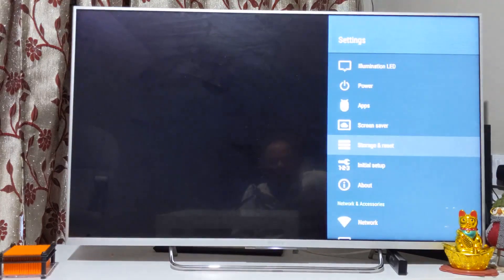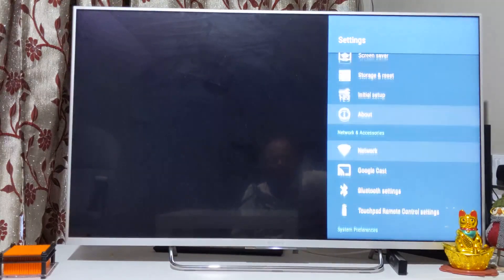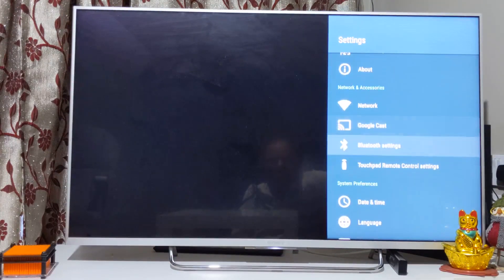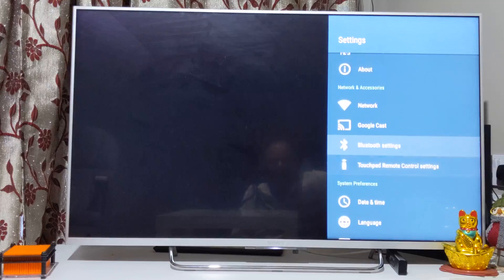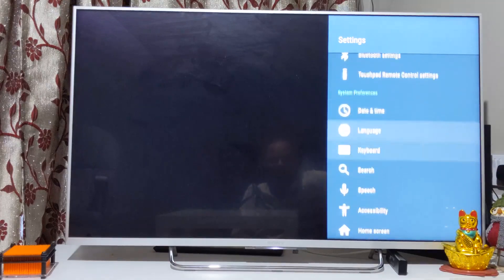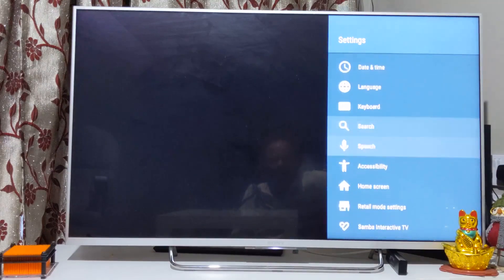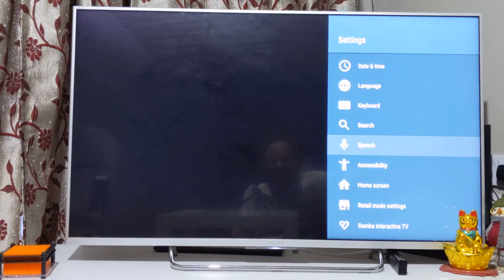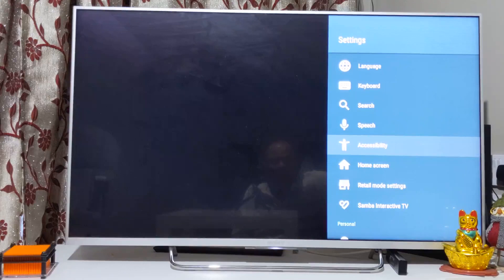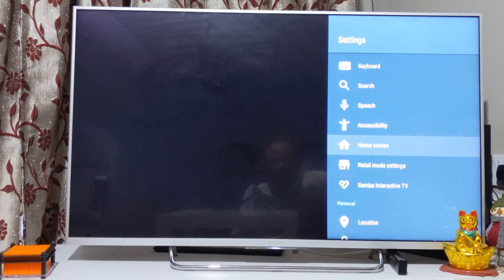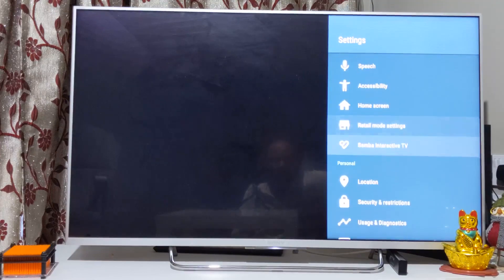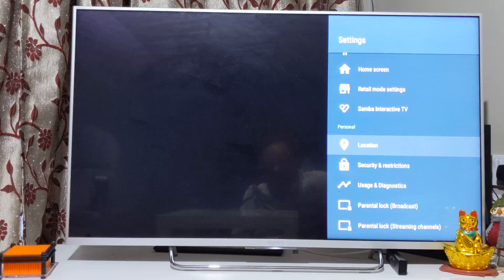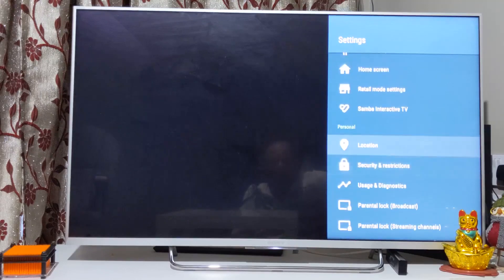I'll show you quickly. You can see here Google Cast, Bluetooth settings, it's got Bluetooth as well. Languages you can set, keyboard how you want to see it, speech allows you to do things with Google. You can talk and then search for it with Google Assistant. I was going to say sound, interactive TV, location you can set or you can switch it off, security restrictions.